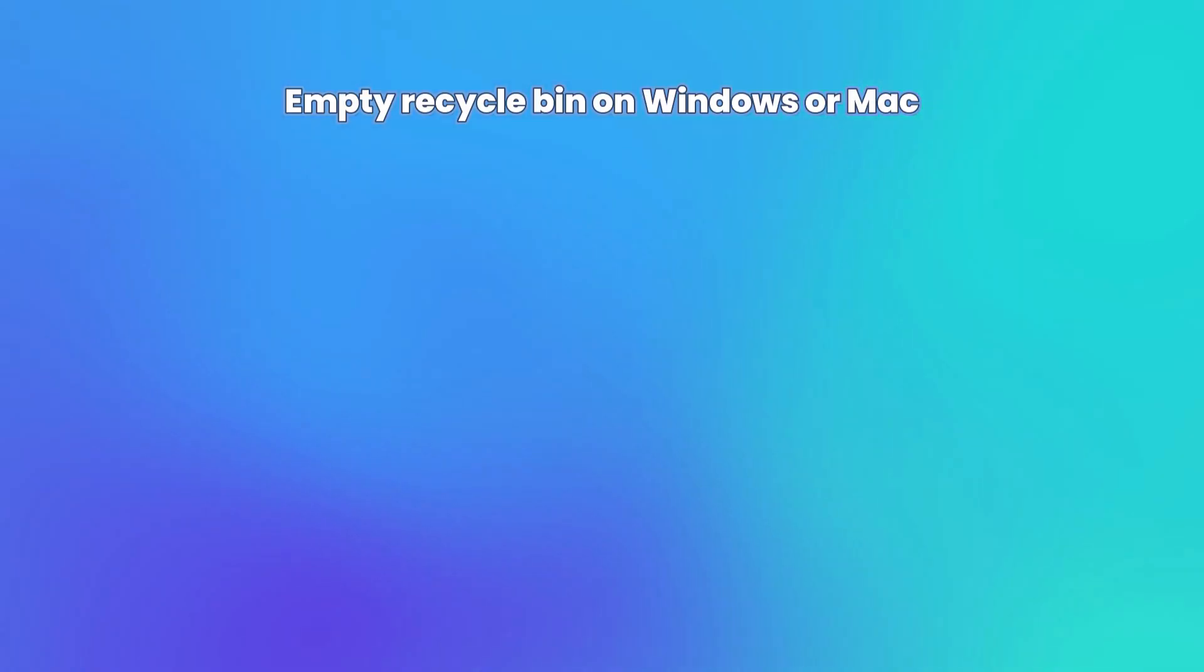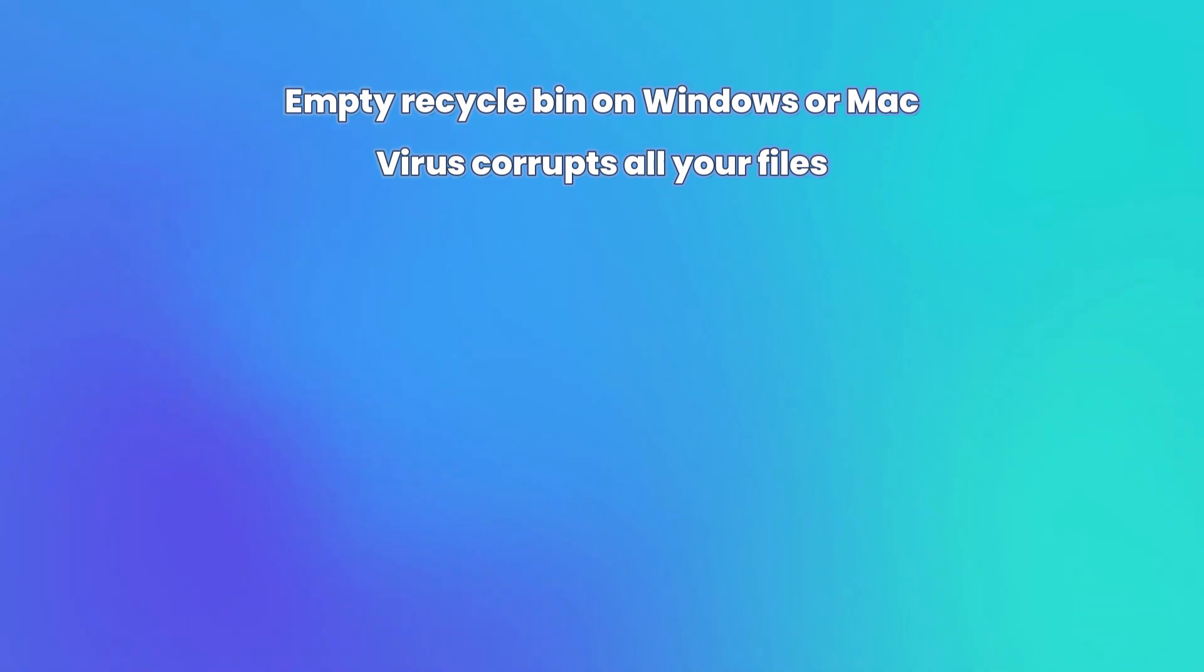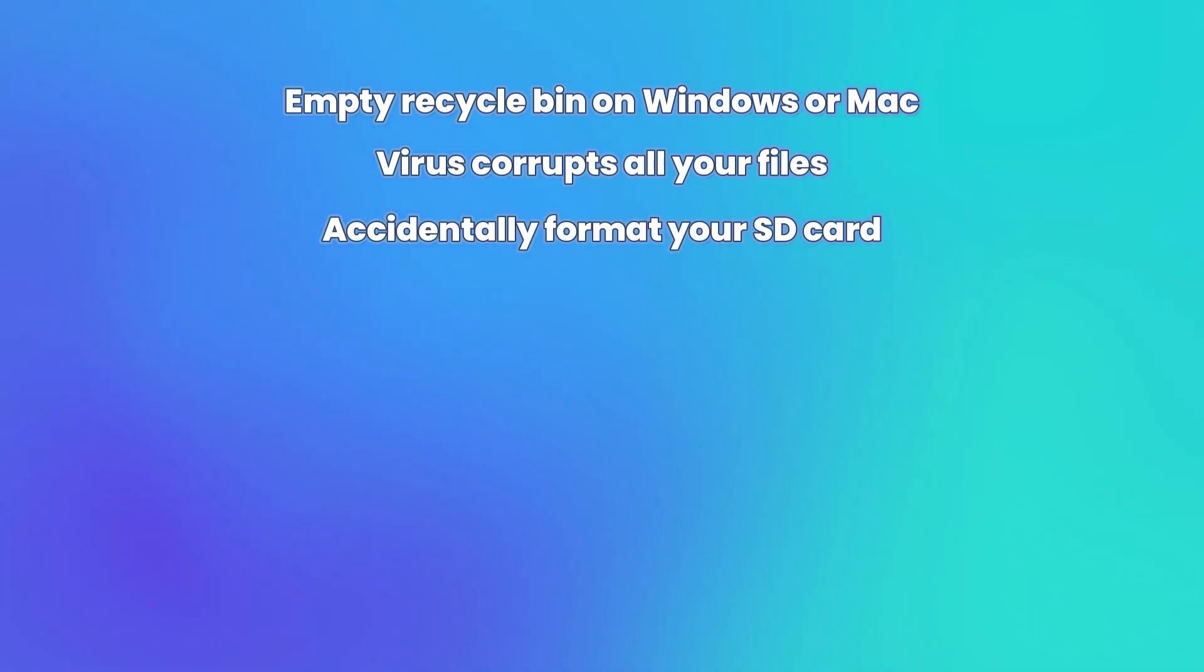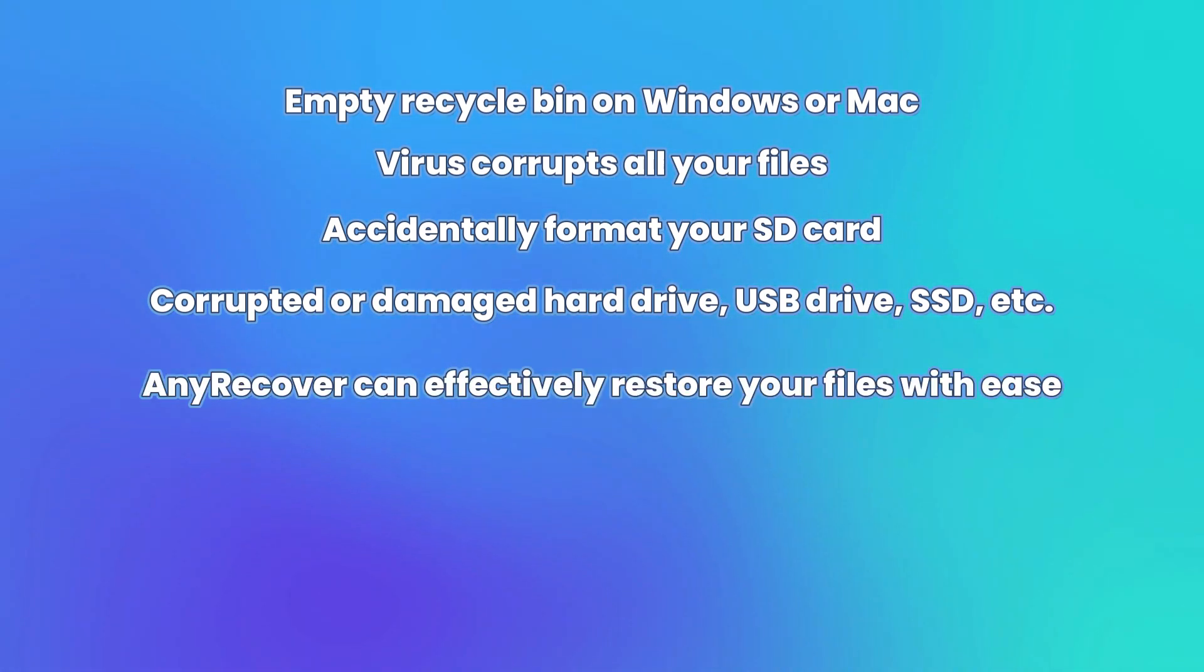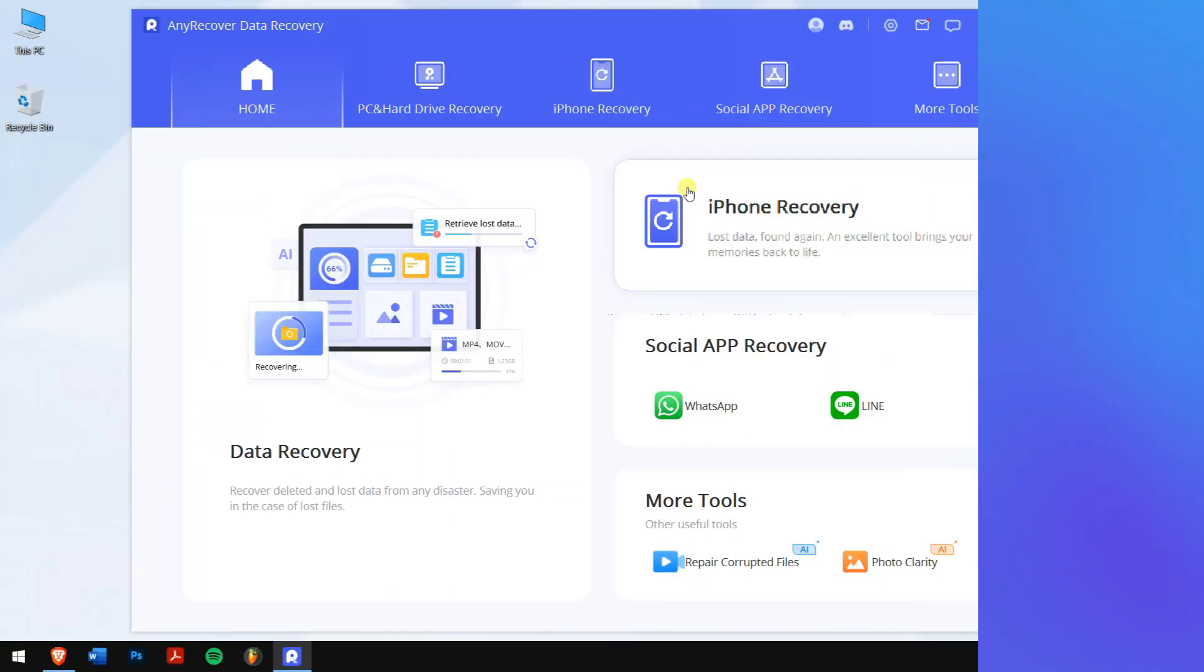Empty recycle bin on Windows or Mac, virus corrupts all your files, accidentally format your SD card, corrupted or damaged hard drive, USB drive, SSD, etc. And to sum up, AnyRecover can effectively restore your files with ease.